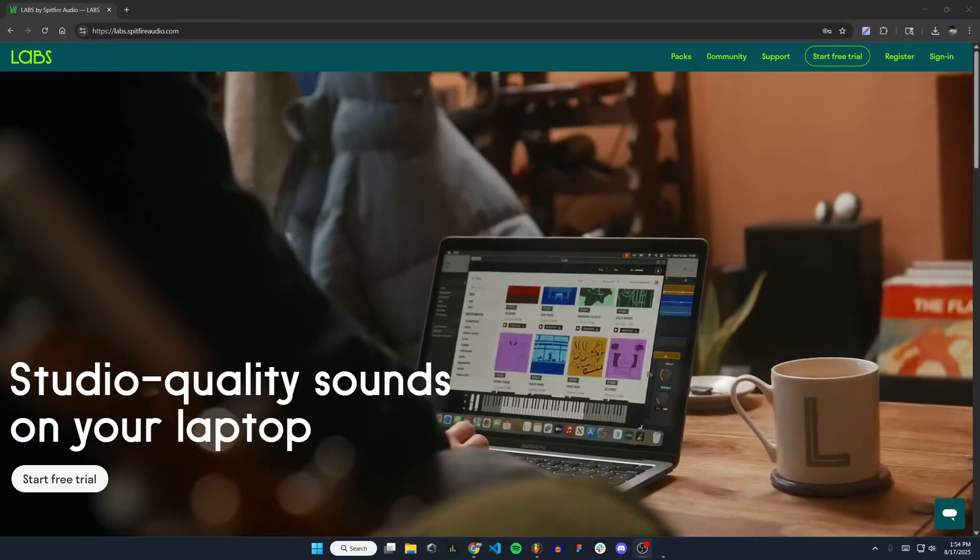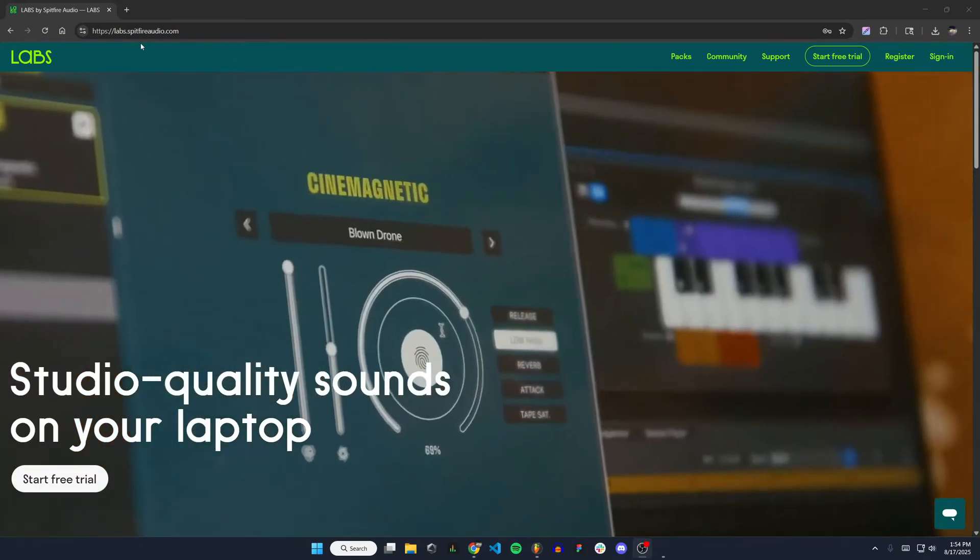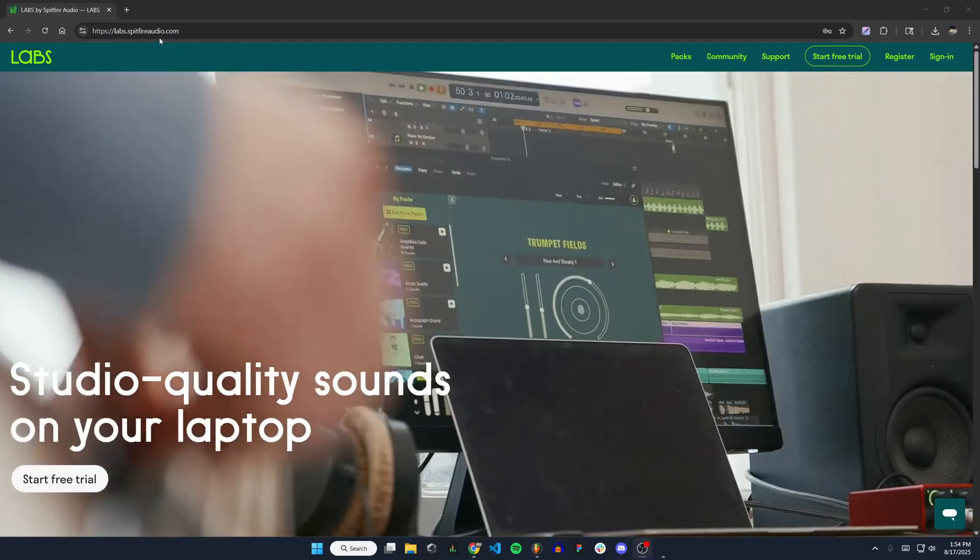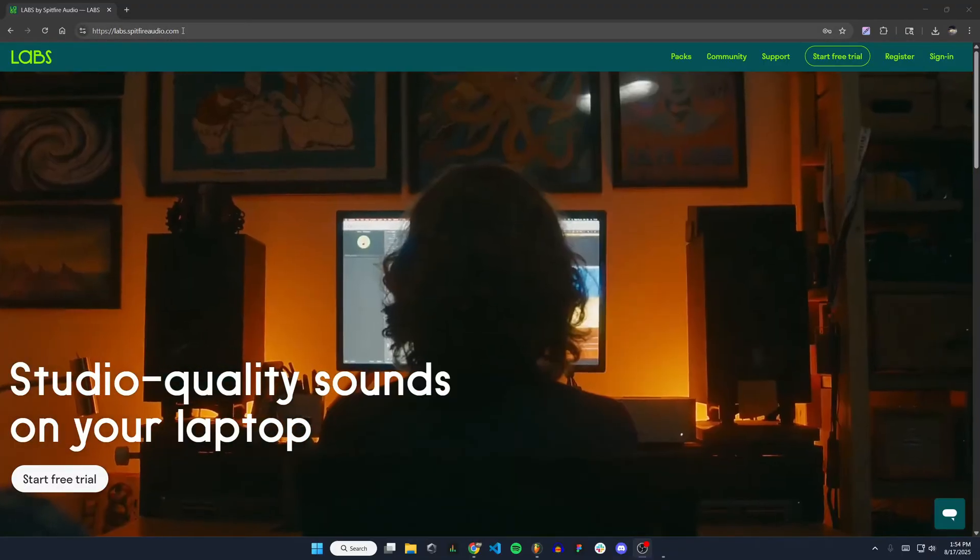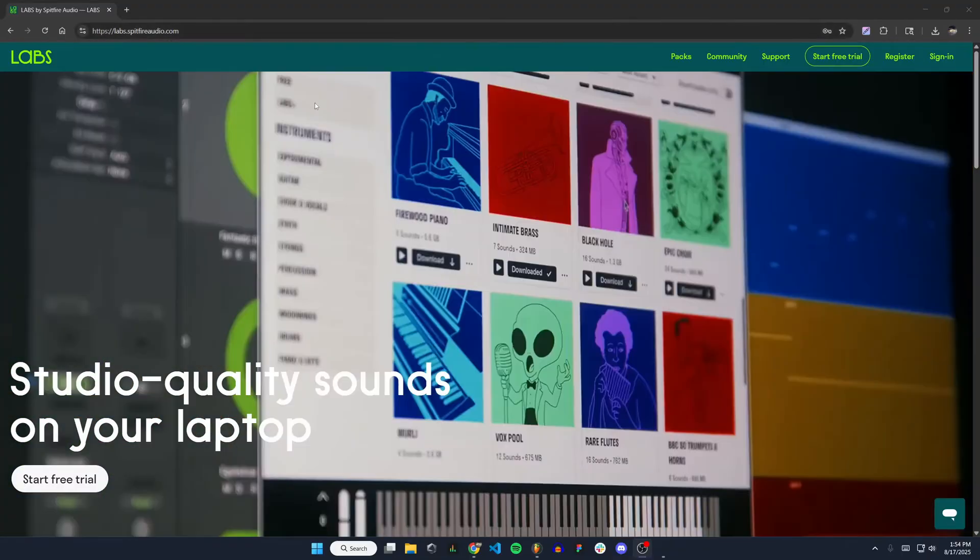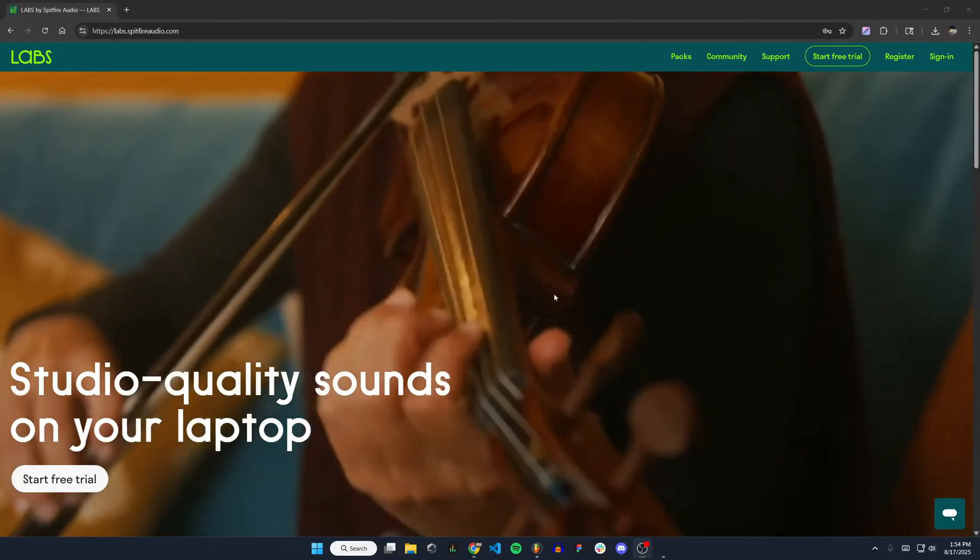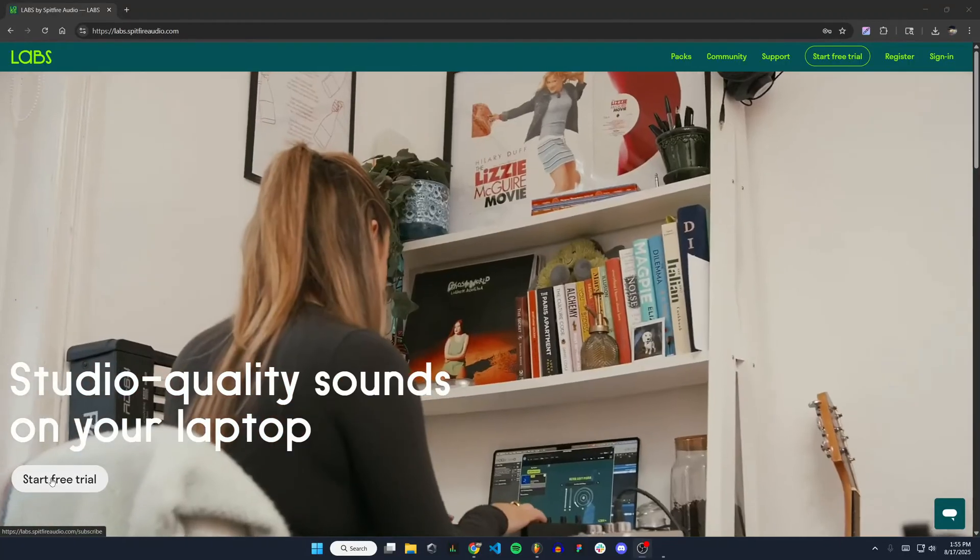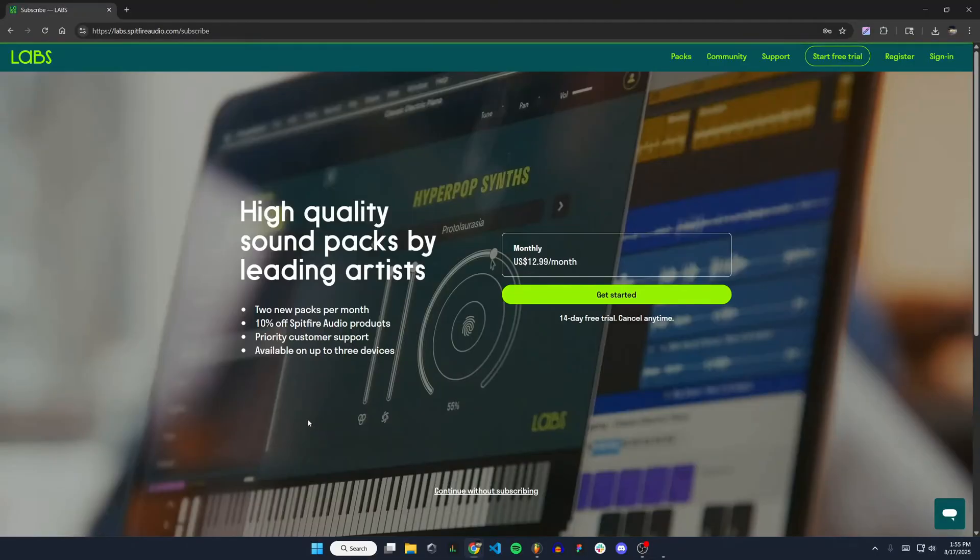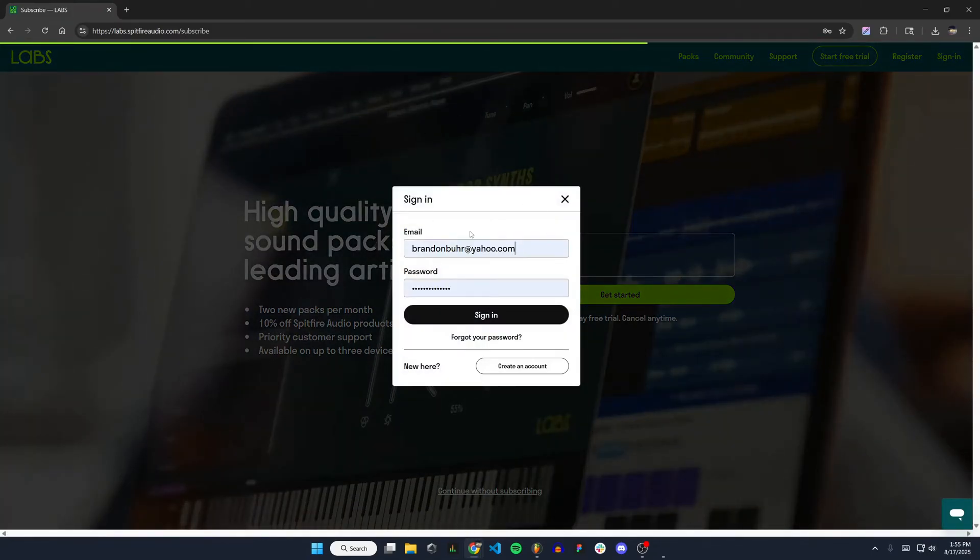First thing you need to do is go to labs.spitfireaudio.com. I'll put that link in the description for you. Once you get to this website, you're just going to hit start free trial. You can do the monthly subscription if you want to unlock more sounds, but we're just going to go with the free version. So you're going to want to hit continue without subscribing at the bottom. You will have to either sign in or create a new account. I already have an account, so I'm just going to sign in.